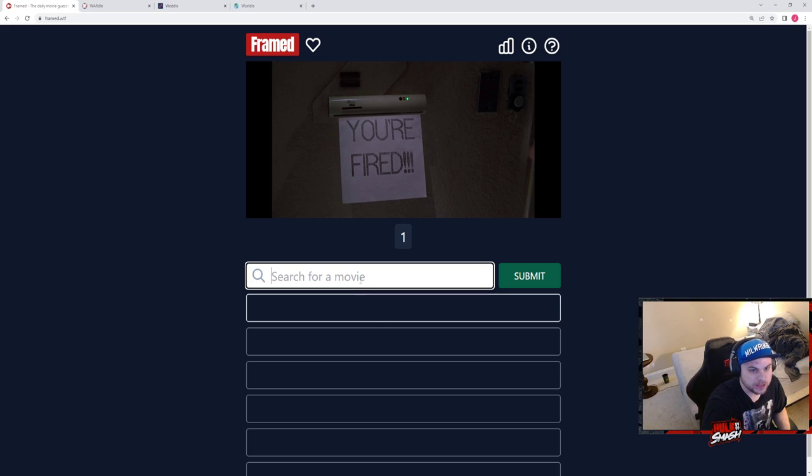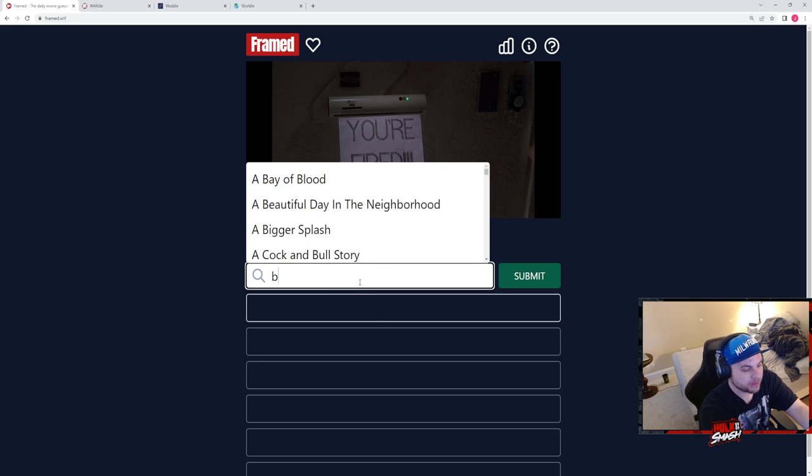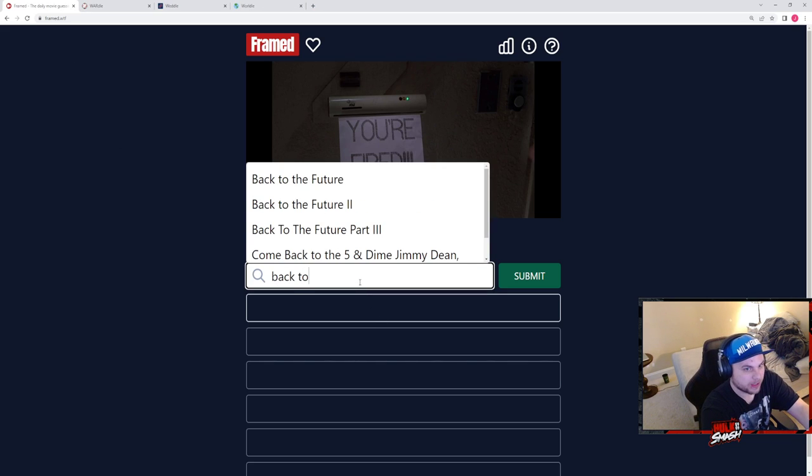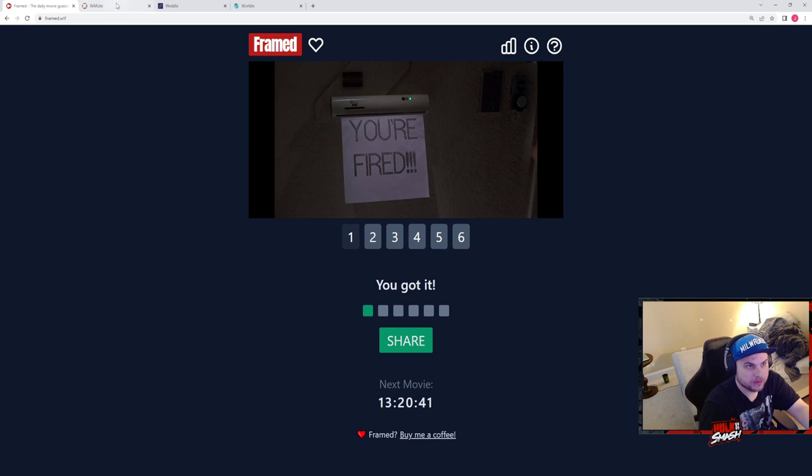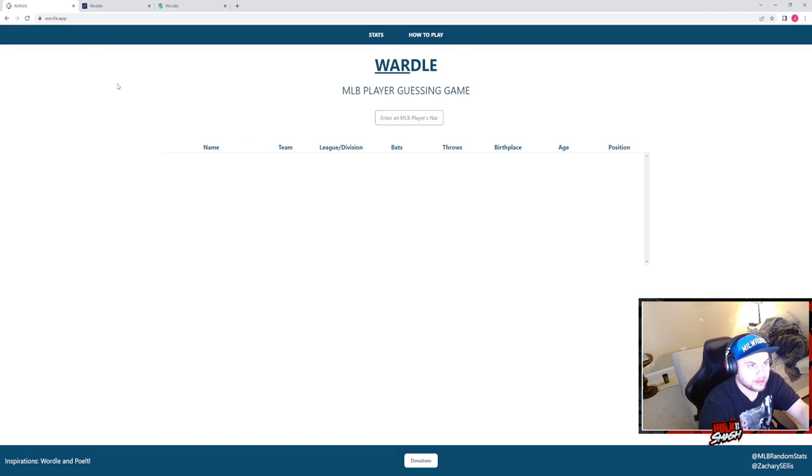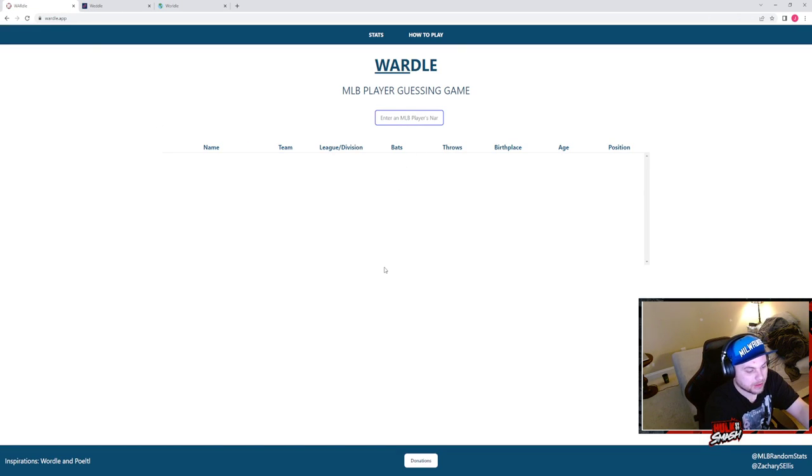This is, I saw this, this is Back to the Future Part Two. Easy. Wardle.